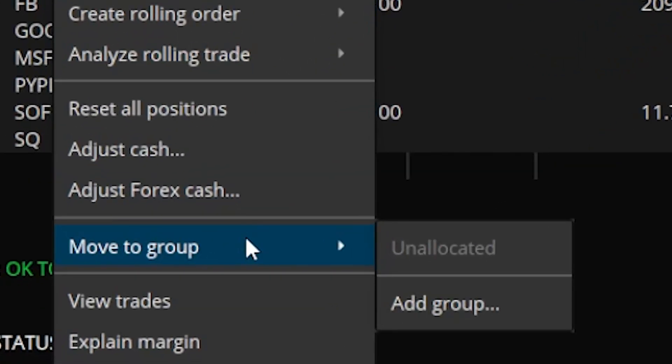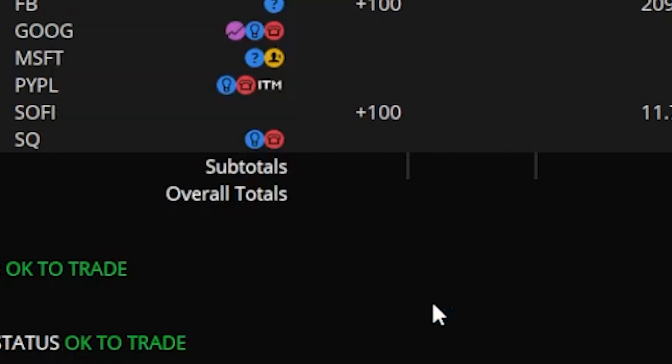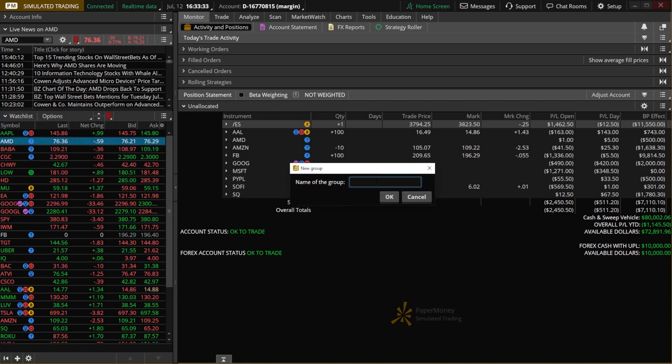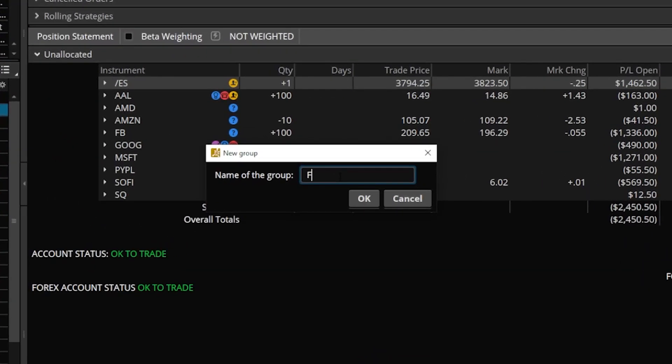That'll then open up another little pop-up window to the right showing us all of the groups we've already created and in my case I actually haven't created any in this account. So what I'm going to do is go ahead and click on add a group to create a brand new one. That'll then open up a little pop-up window where we could then name the group and in my case I'm going to name this the futures group and go ahead and hit okay.